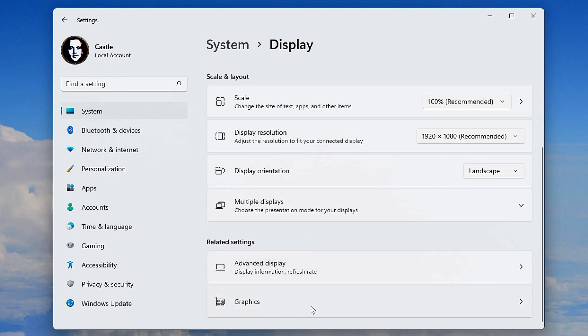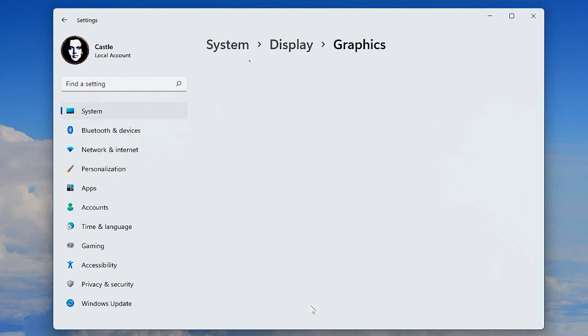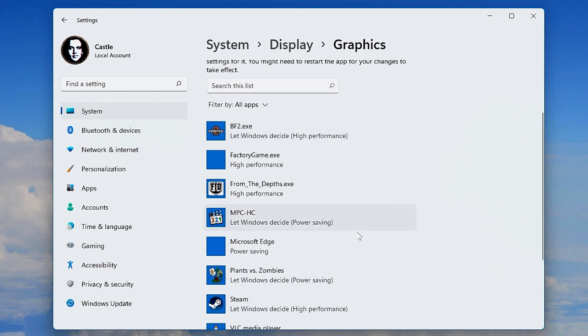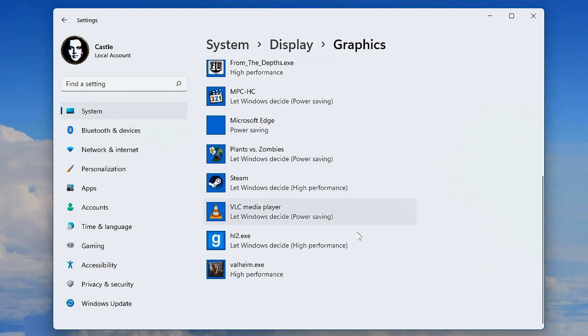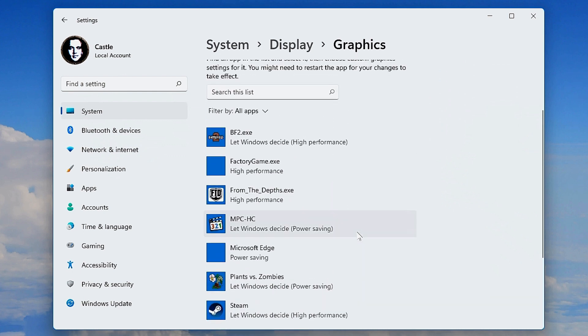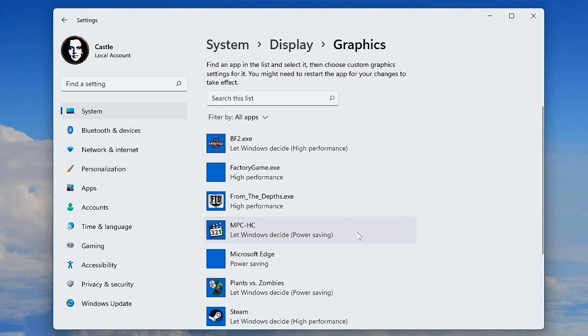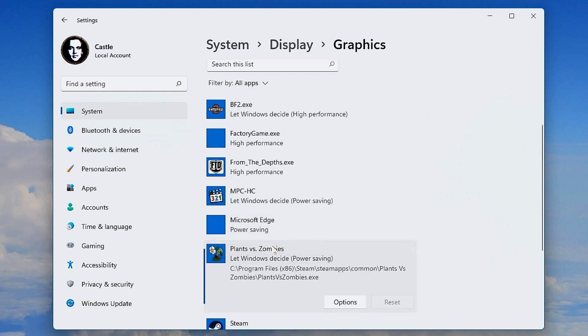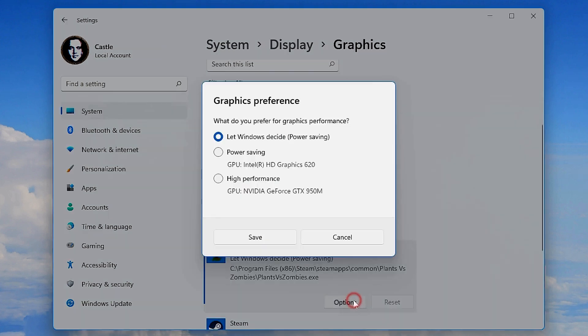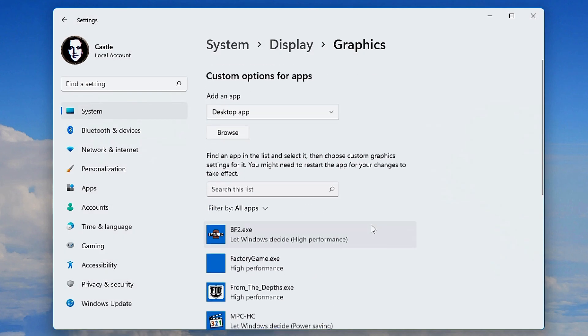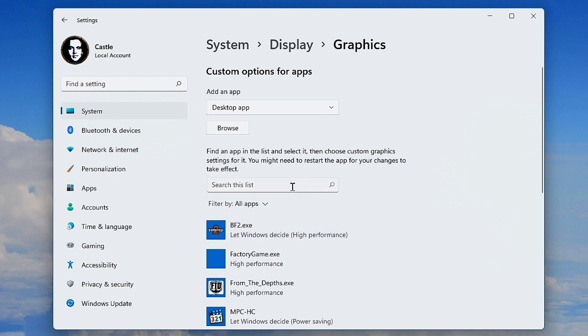until you see Graphics. Click that. Inside Graphics you can choose which apps will run at what graphics card. If you want to make sure Windows uses a specific graphics card for a specific program, you'll need to set it up. By default it's set to Let Windows Decide, and sometimes Windows makes the wrong selection.